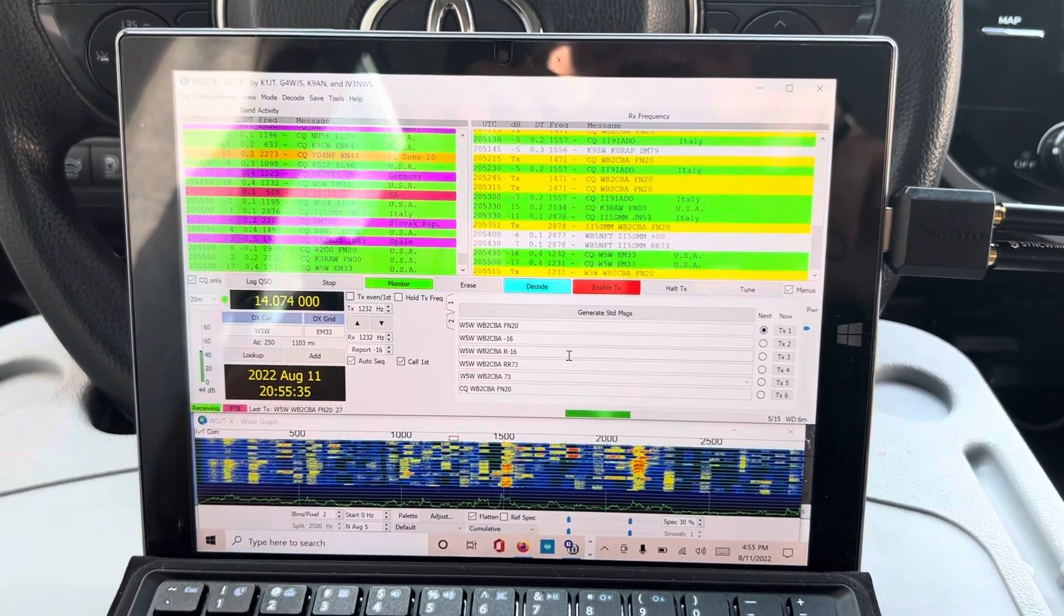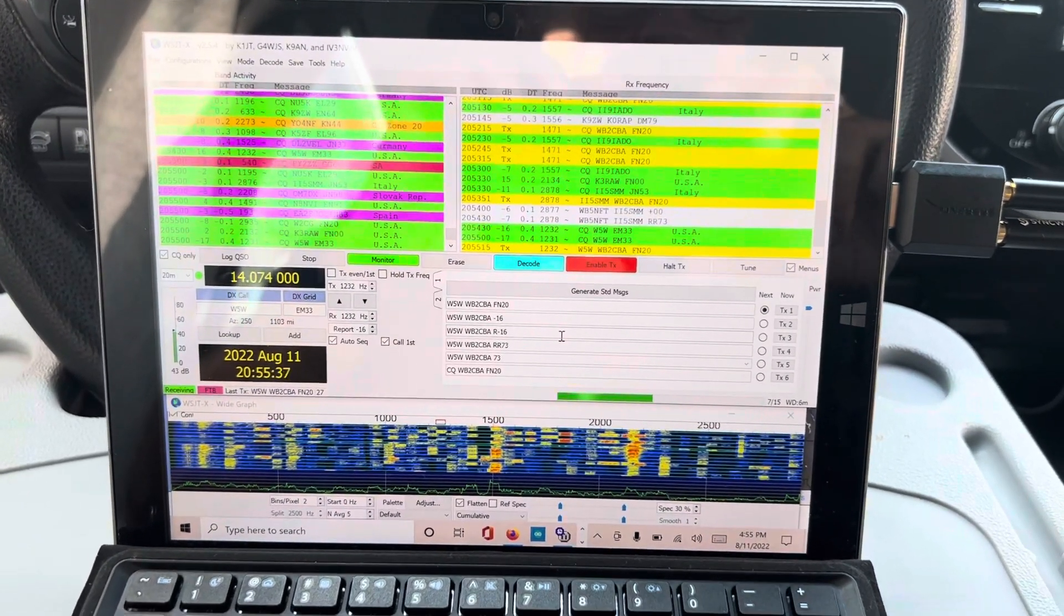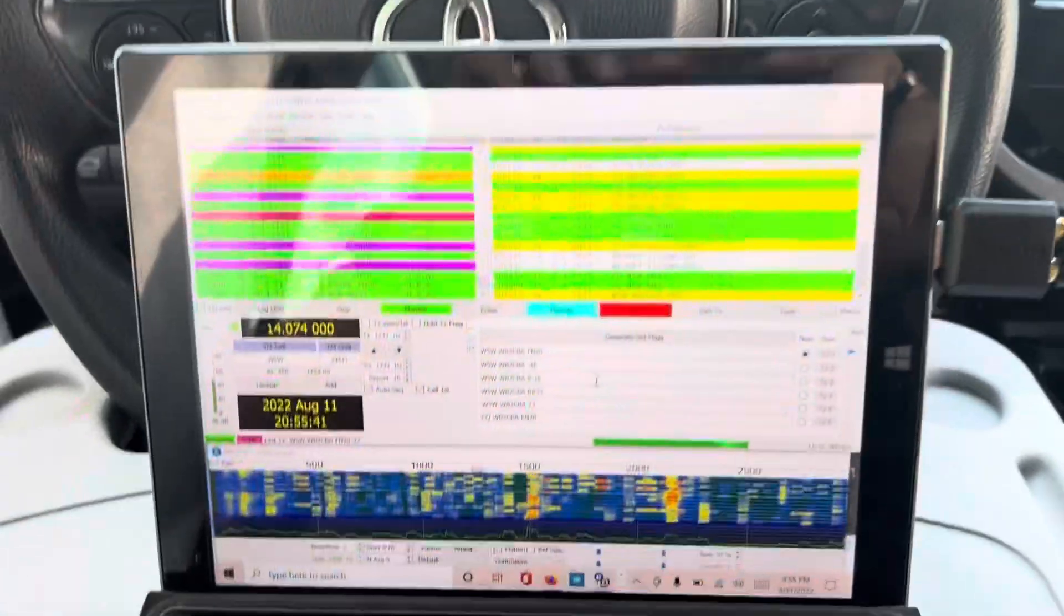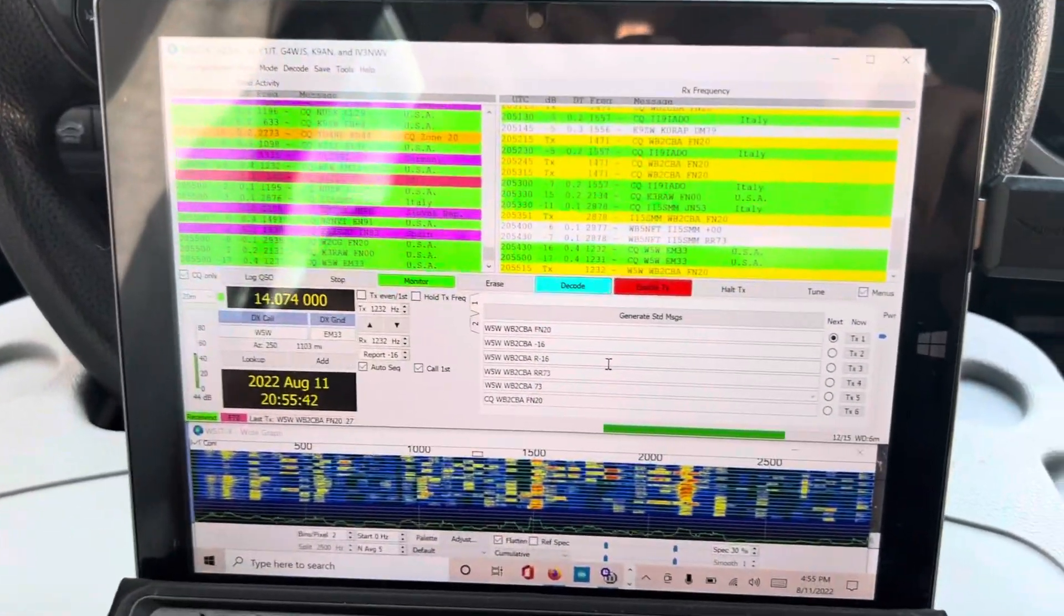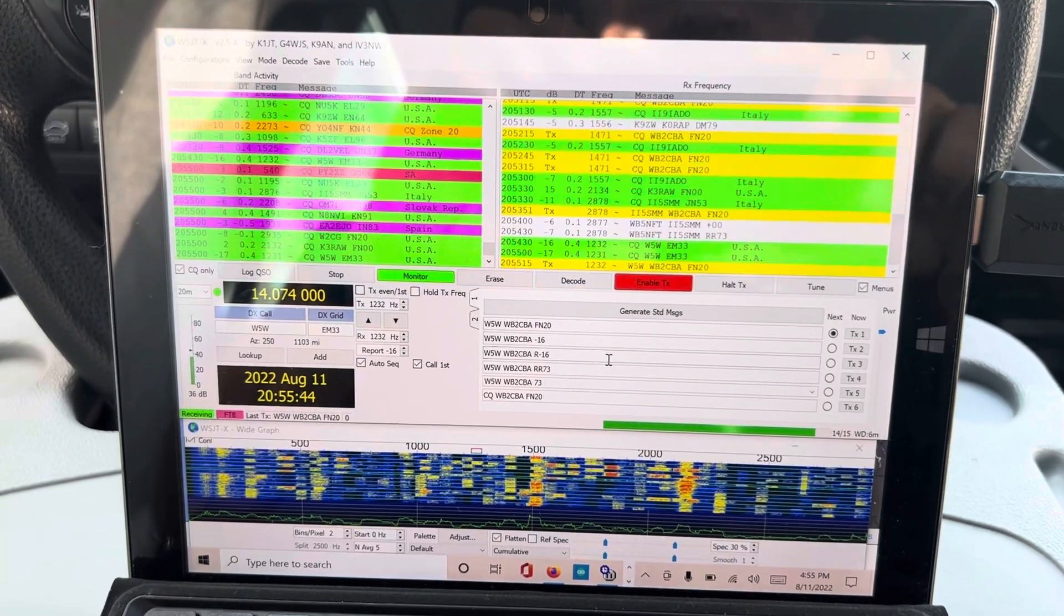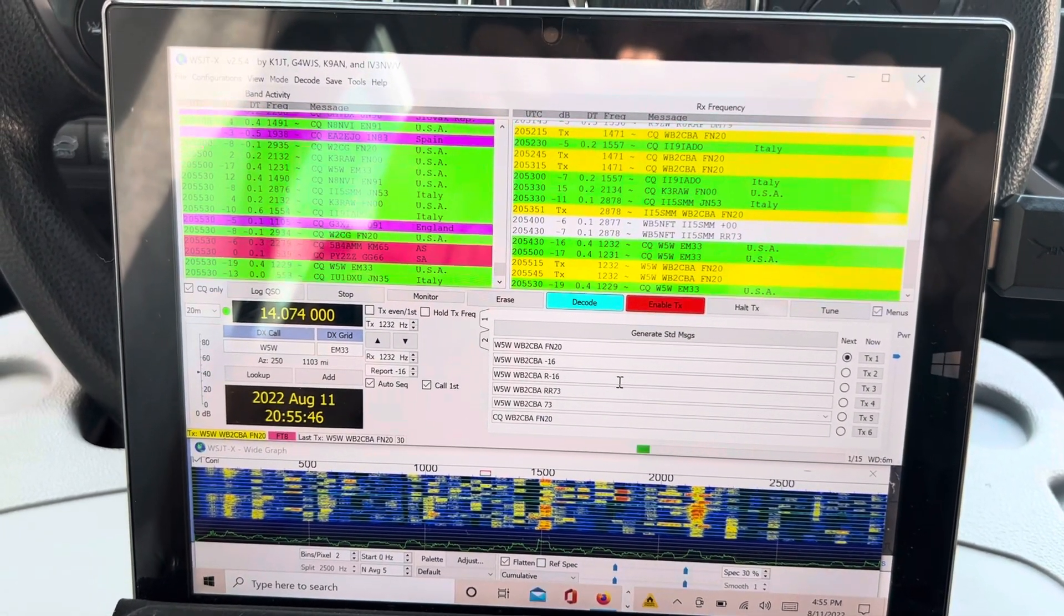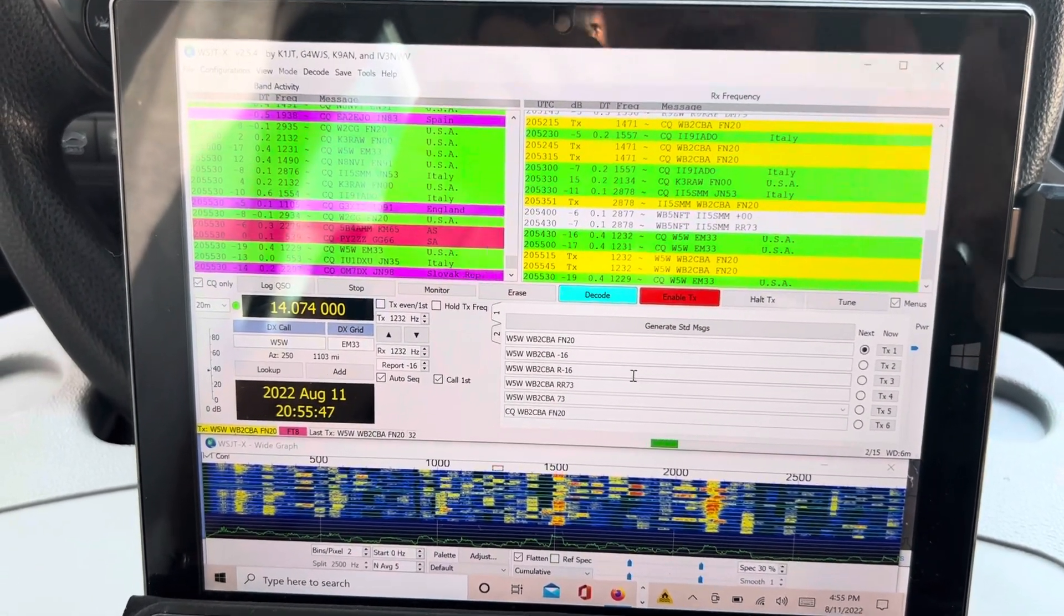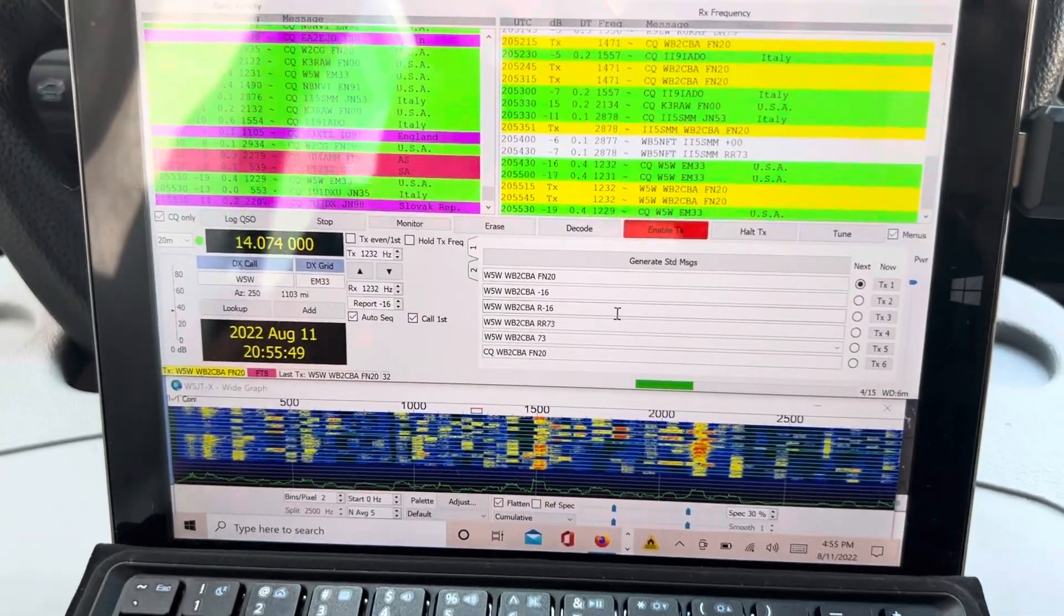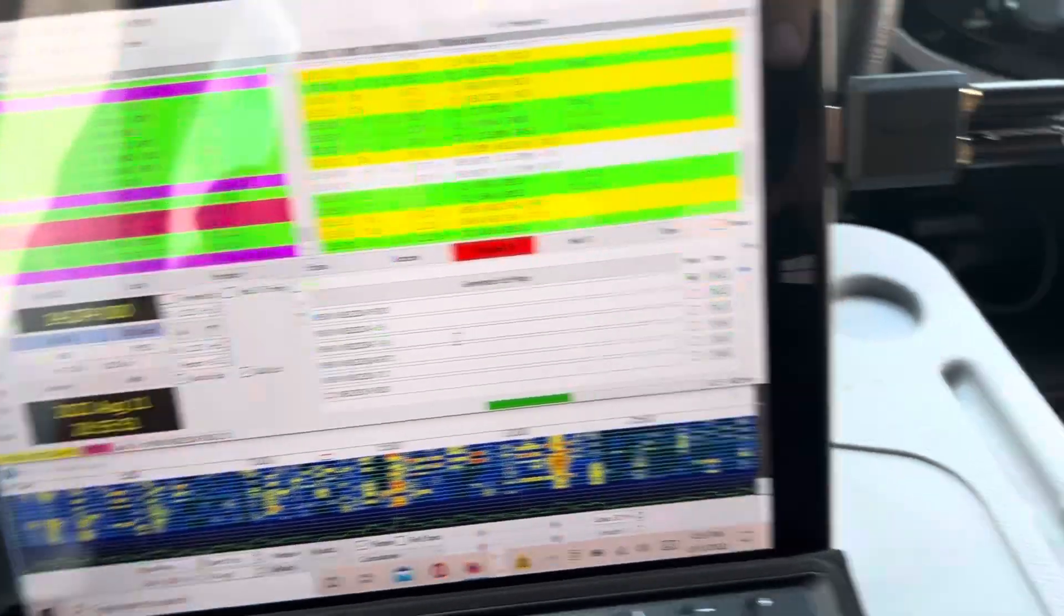Hi, this is Whiskey Bravo 2 Charlie Bravo Alpha. I'm in my comfy station in my car, and this time I'm testing a different rig. It is an ADX actually, but in a different format.